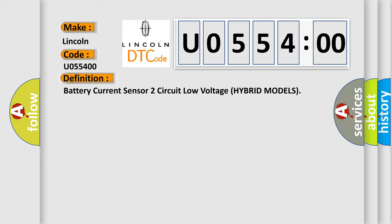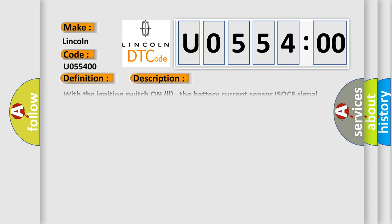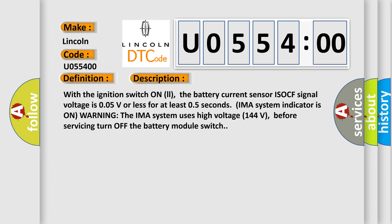And now this is a short description of this DTC code. With the ignition switch on, the battery current sensor ISOCF signal voltage is 0.05V or less for at least 0.5 seconds. IMA system indicator is on warning.